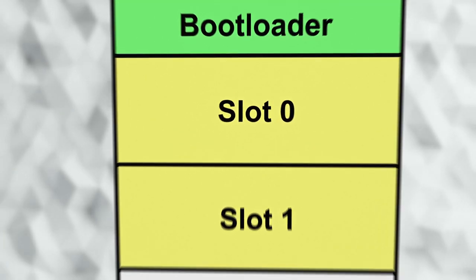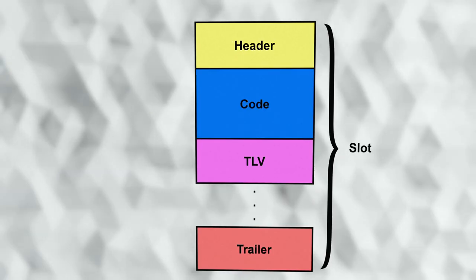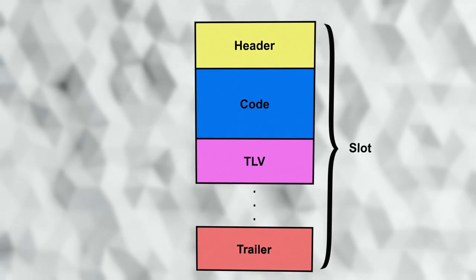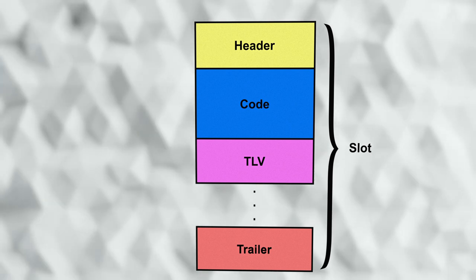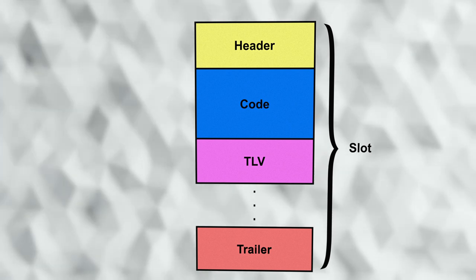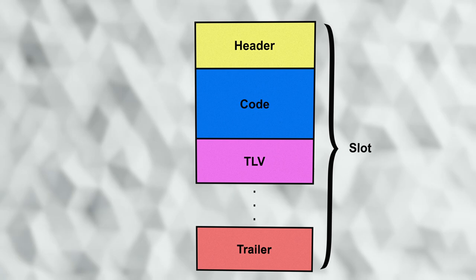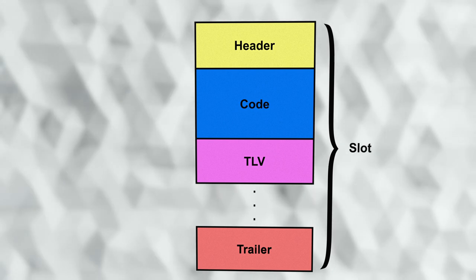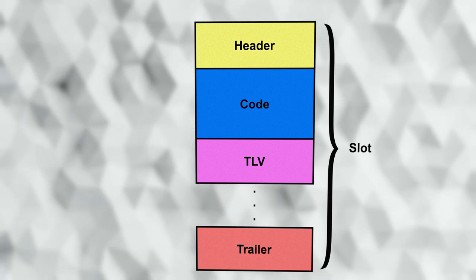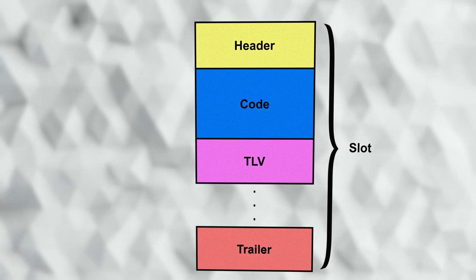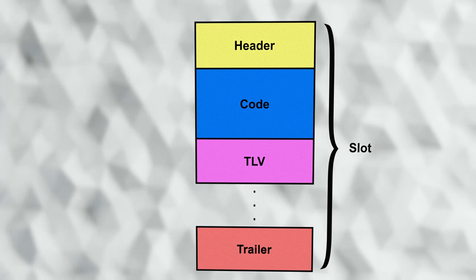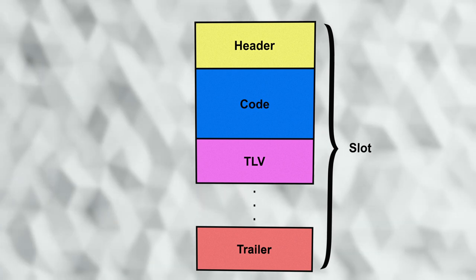Zooming in on one of the slots, we see that the slot itself contains several different pieces of information. The largest of these is the code area. This is nearly the same as what would be placed at the beginning of flash in order to run this image directly without MCU boot. The difference being that instead of the code starting at the beginning of the slot, there is a header in front of it.